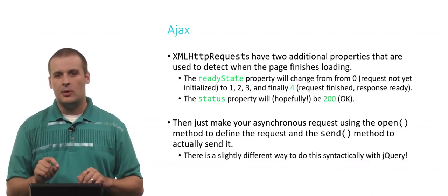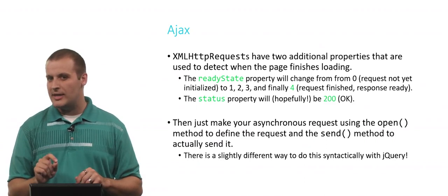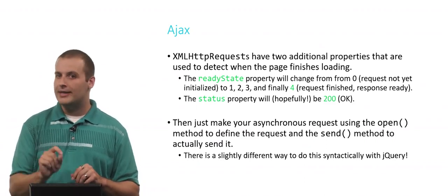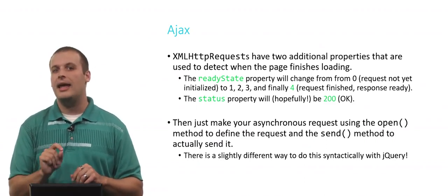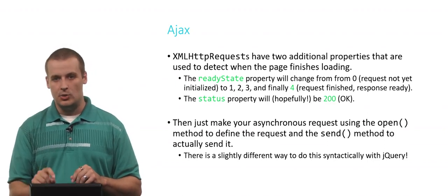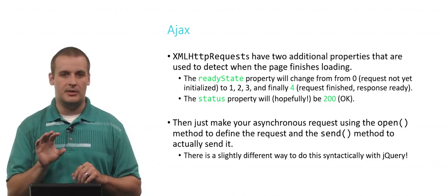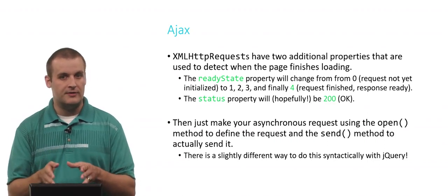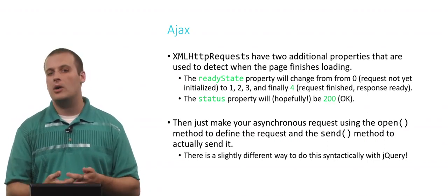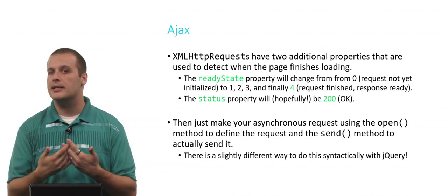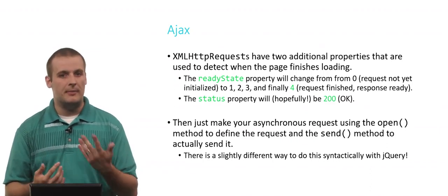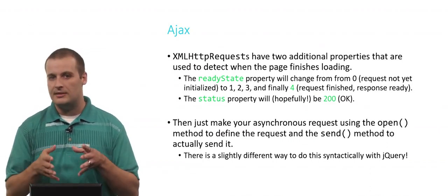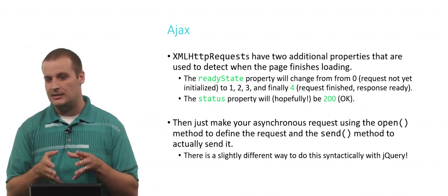There is, I want to point out again, a very slightly different way to do this syntactically using jQuery. In fact, you will very commonly see nowadays Ajax requests made using jQuery. We're explicitly showing you the pure JavaScript version of this just so you see it. But as you become more comfortable using jQuery for client-side scripting, for example, for using DOM manipulation or for Ajax requests, you'll probably see the syntax of this slightly differently.